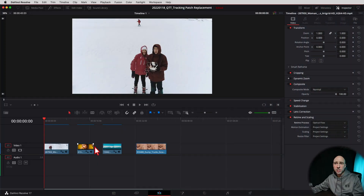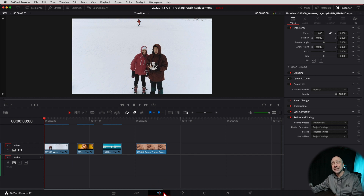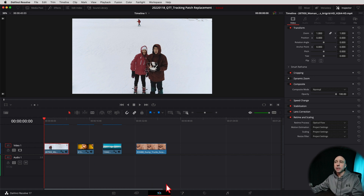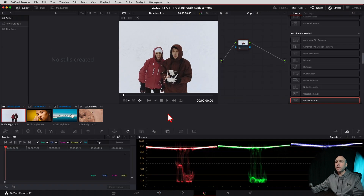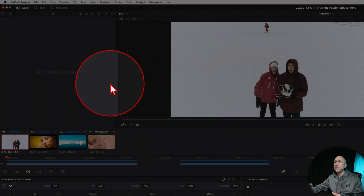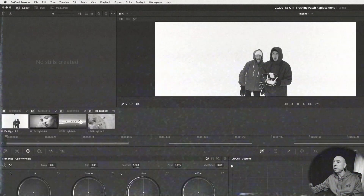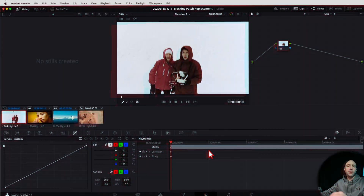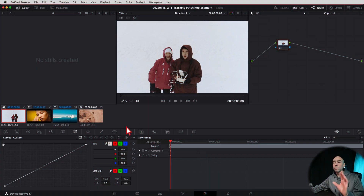With that out of the way, let's jump into Resolve and show you how to track some objects using the patch replacement tool. I've got a couple different clips here. I'm currently in the Edit tab — you can see that down at the bottom. We want to jump over into the Color tab, so select your clip or put your playhead right by the clip, and then go ahead and jump over into the Color tab. Once you're there, go to Workspace and reset the UI layout so we're all looking at the same thing.